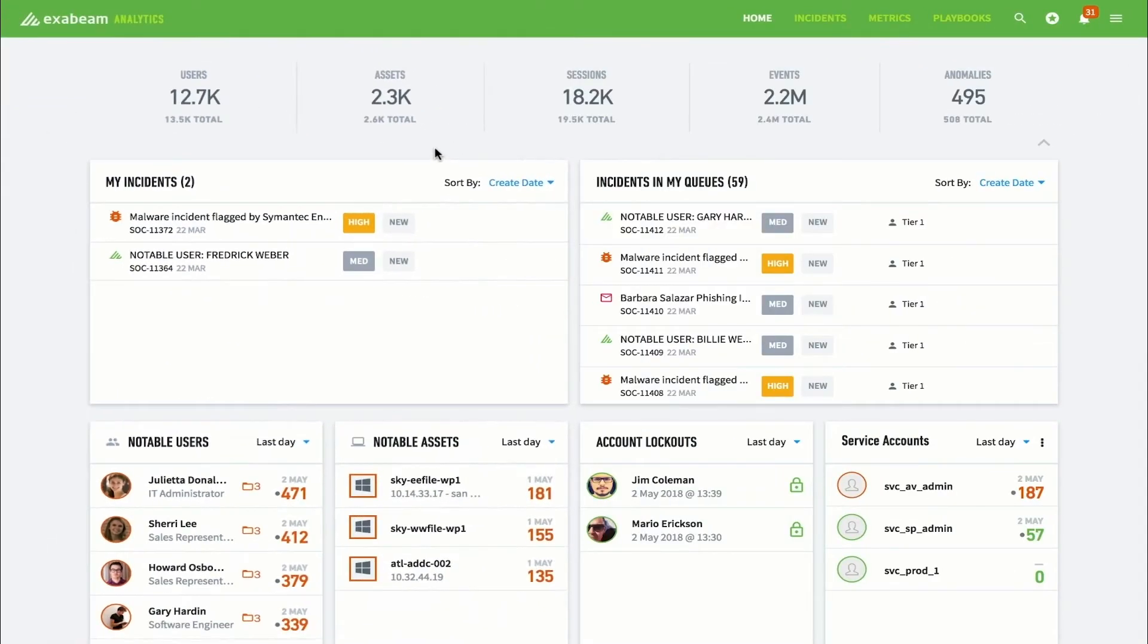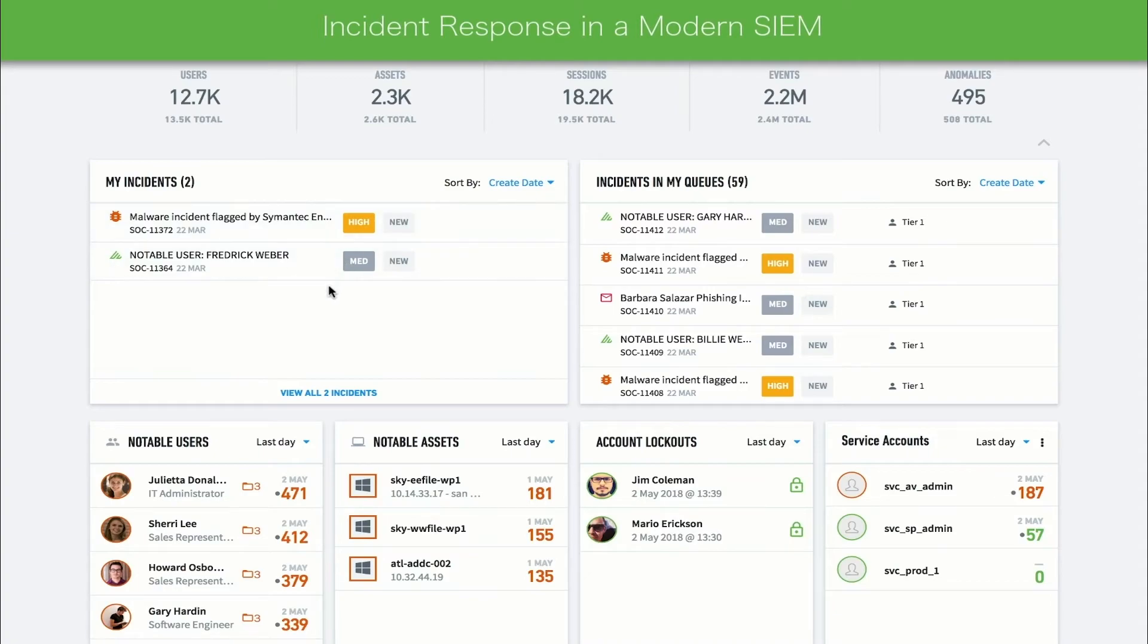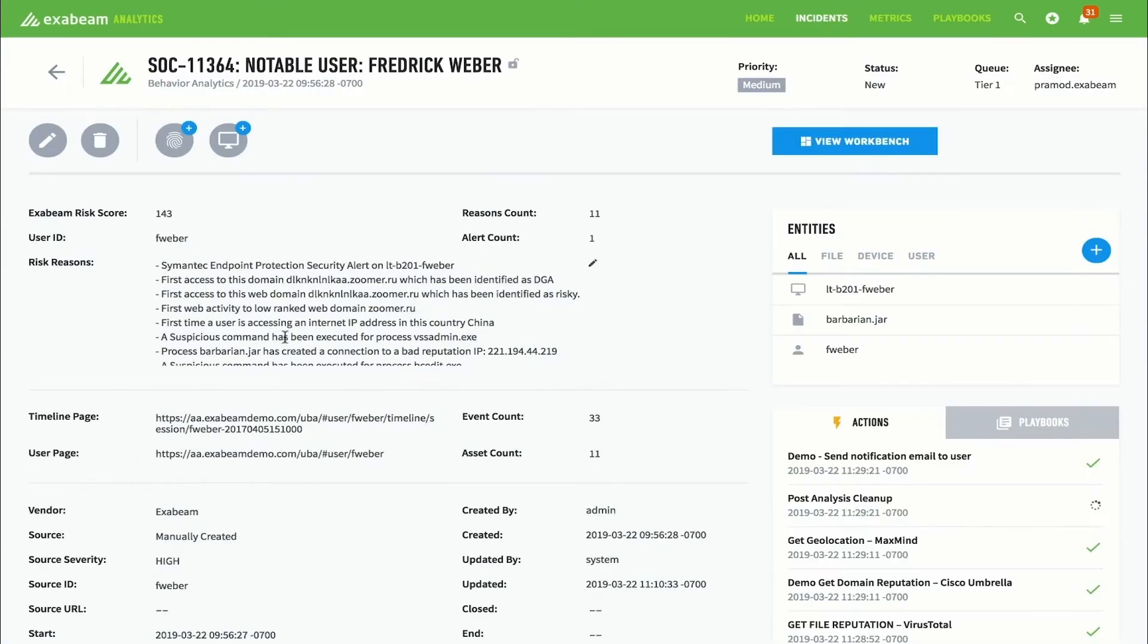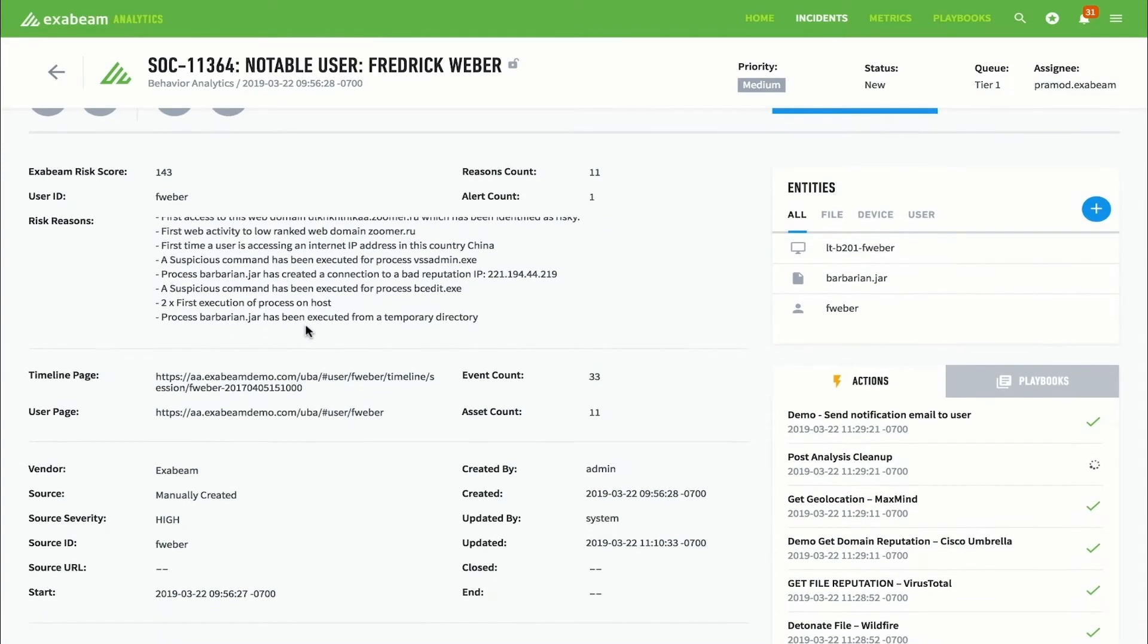Exabeam contains a fully customizable case management system that is baked directly into all detection, investigation, and response workflows. Analysts can manually create incidents. However, the system will automatically open cases for all notable users and assets. For example, Frederick's case already exists and is in the analyst's work queue. In the case management detail screen, analysts are able to see all information related to an incident.